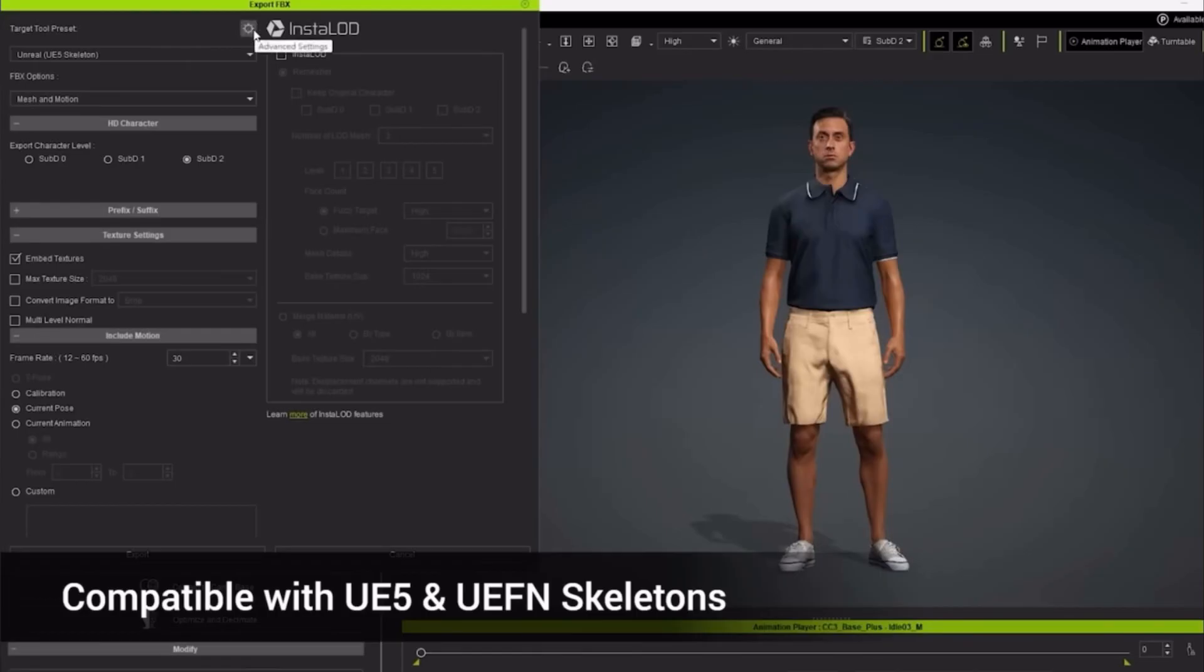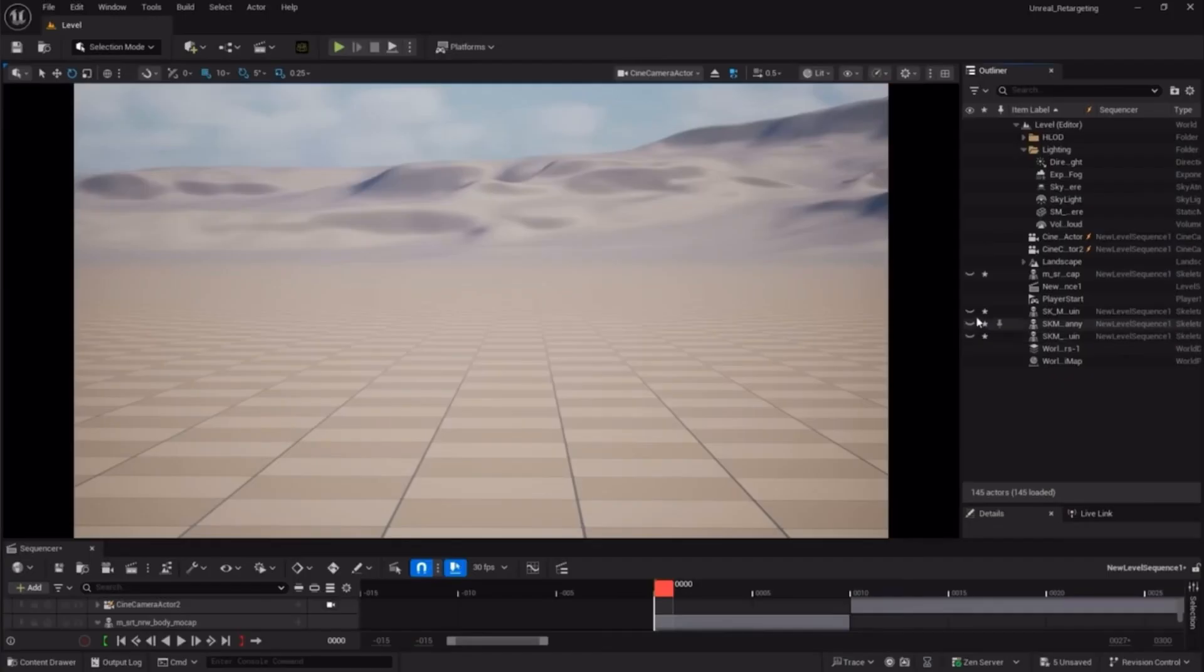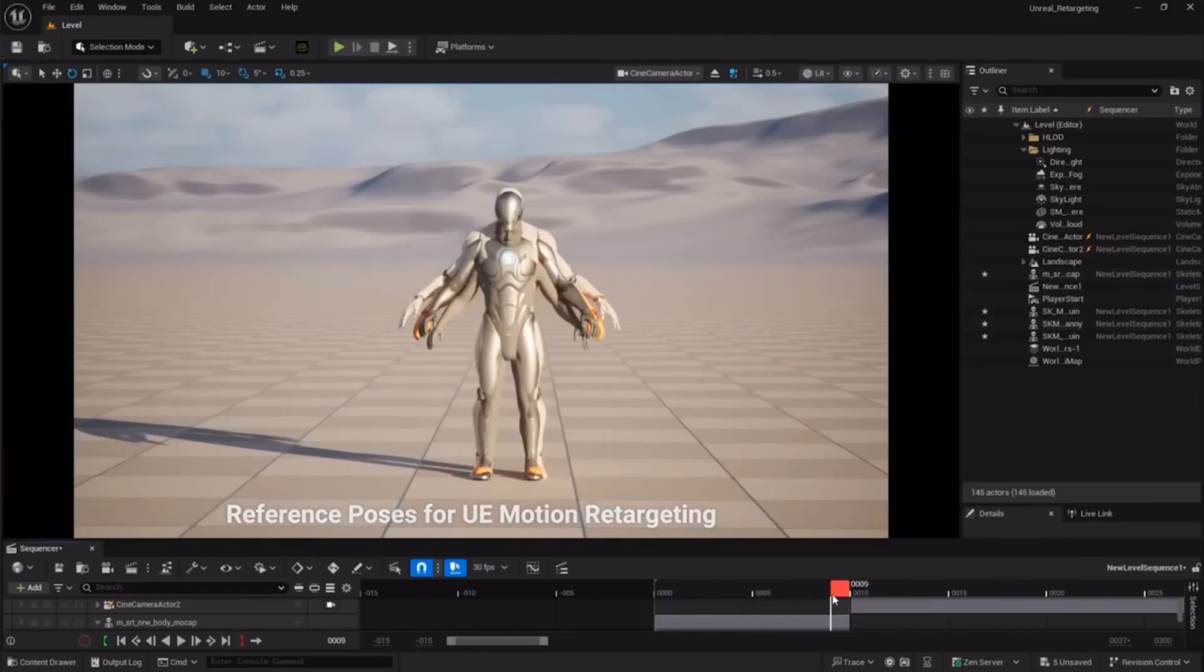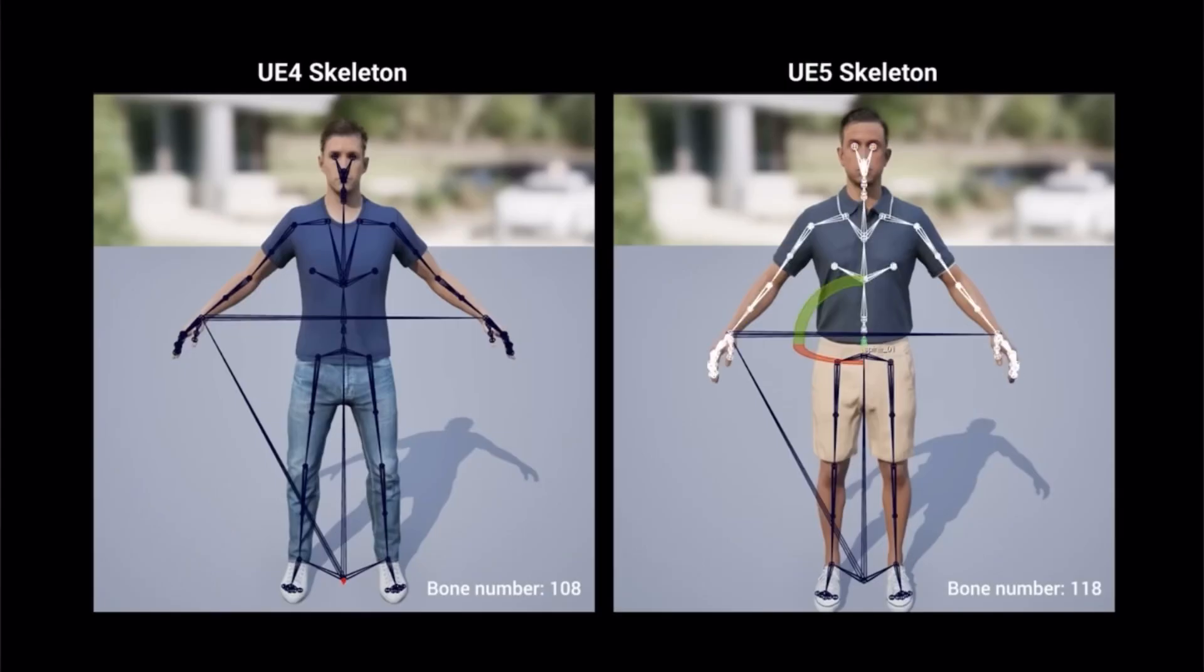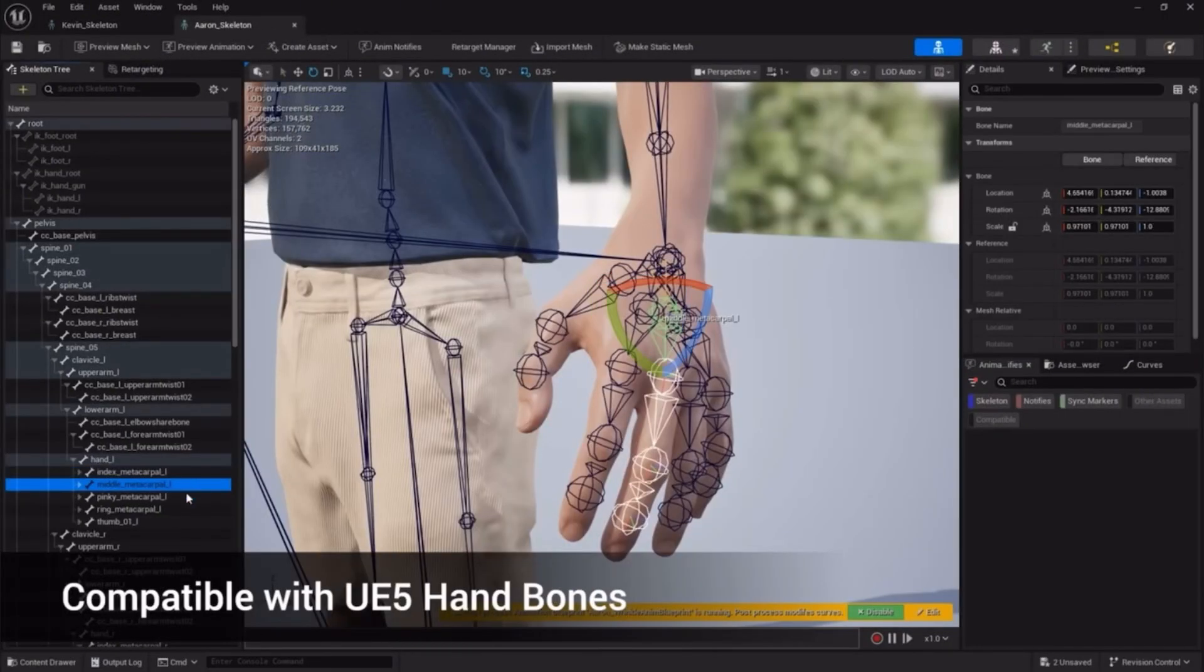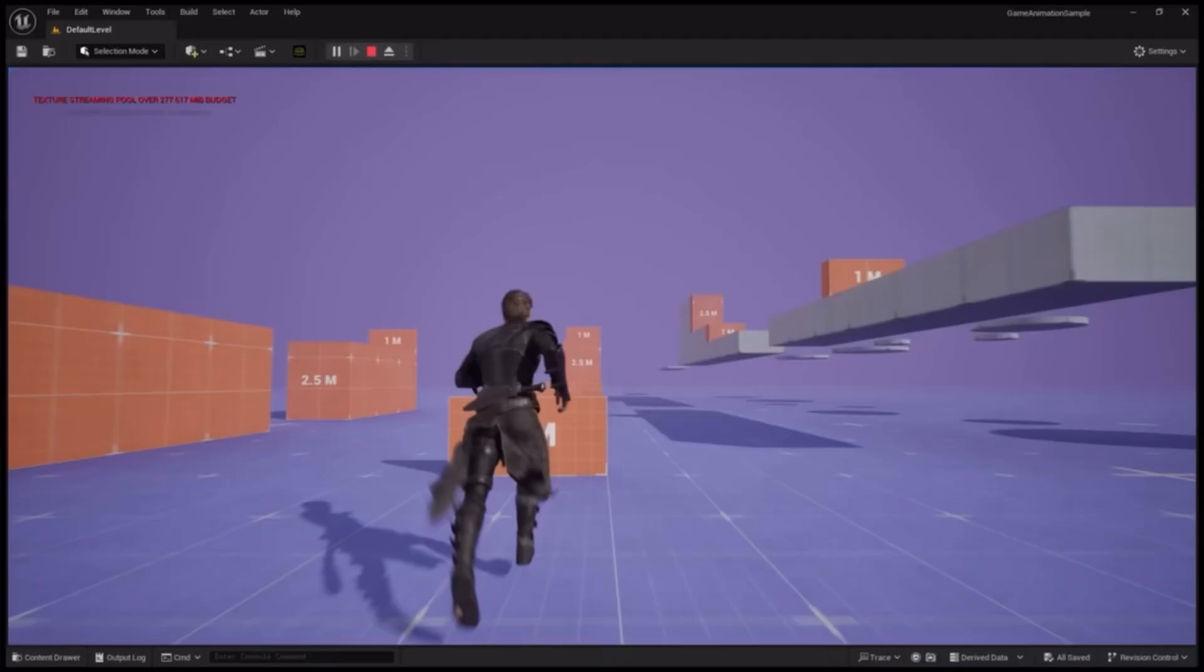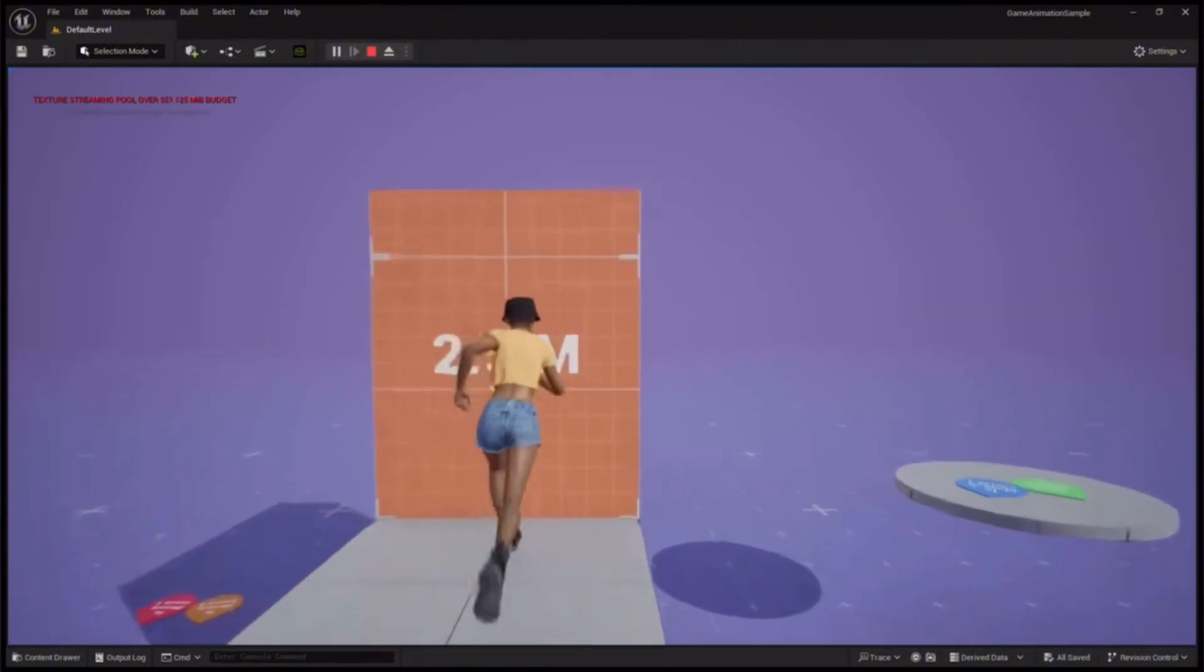To power the Unreal pipeline, we're introducing a next-gen workflow, fully compatible with UE4, UE5, MetaHuman, and UEFN skeletons. CC characters now feature 10 added bones and bind pose alignment, streamlining the retargeting process for Unreal animations. We've also made a fully compatible hand skeleton for optimal gesture control. All CC characters will be ready for Unreal game controls with motion matching, right out of the box.